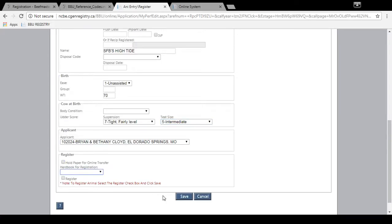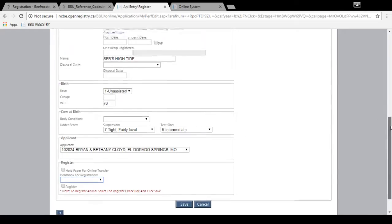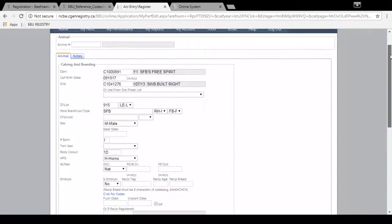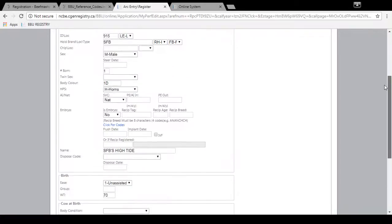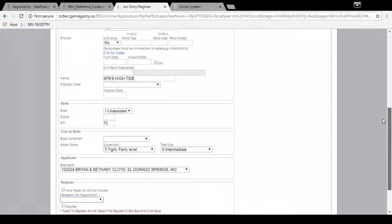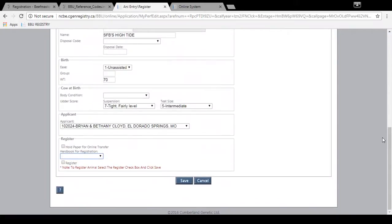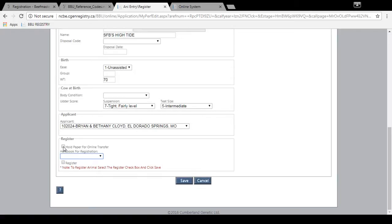And then you'll go down to where you'll finalize the registration. So make sure you verify that everything's correct. And then you can click here. If you do not want a paper printed from the office and then mailed to you, you can click here and it will hold the paper where it will not print. The certificate will not print here at the office and be mailed to you.